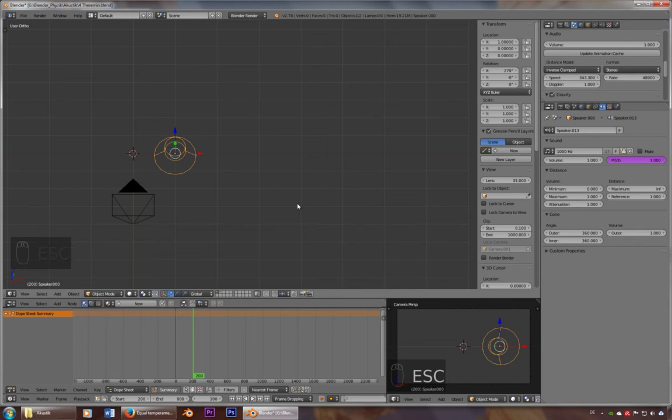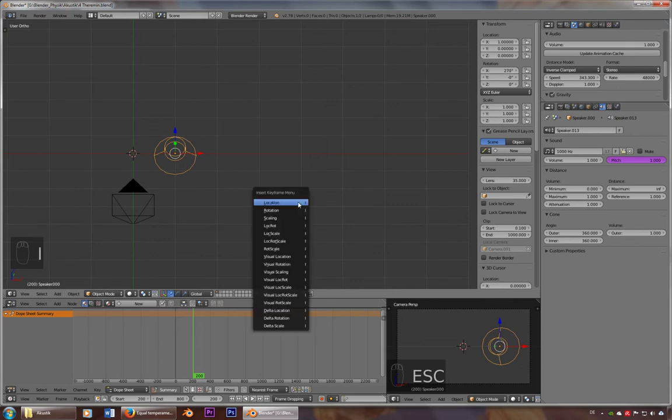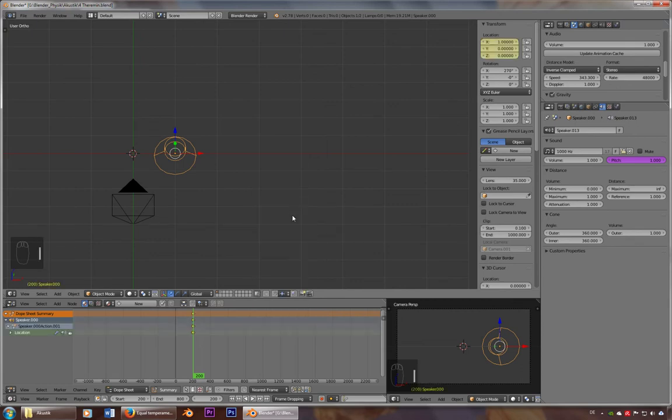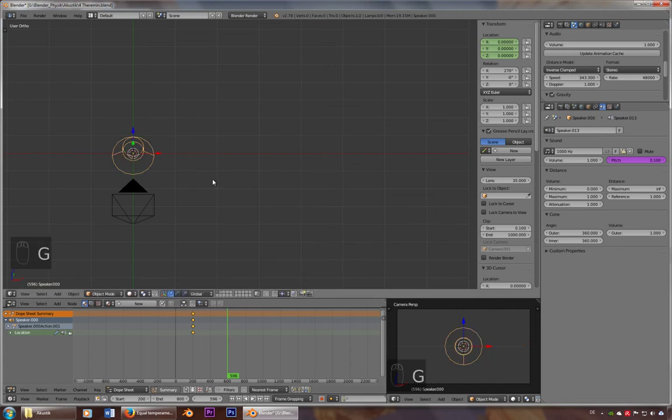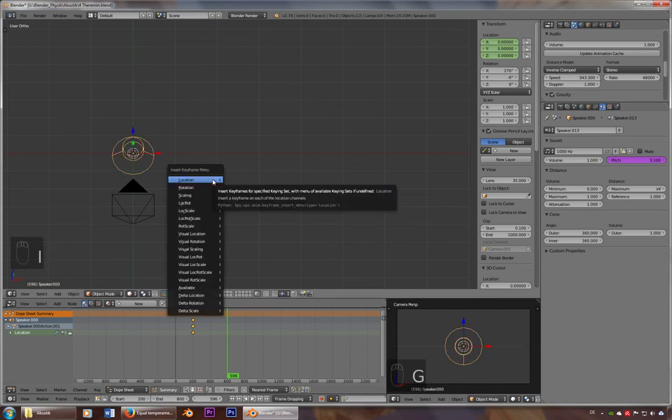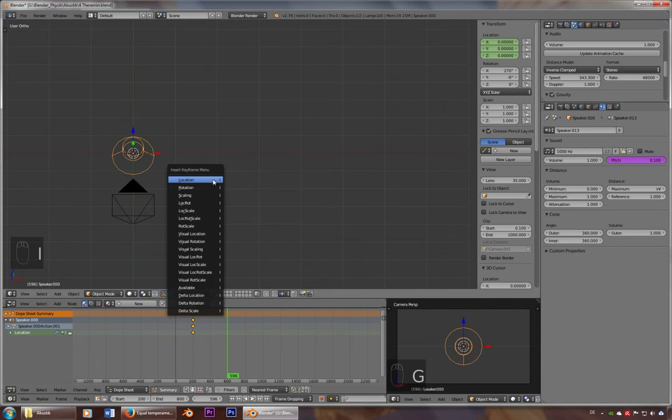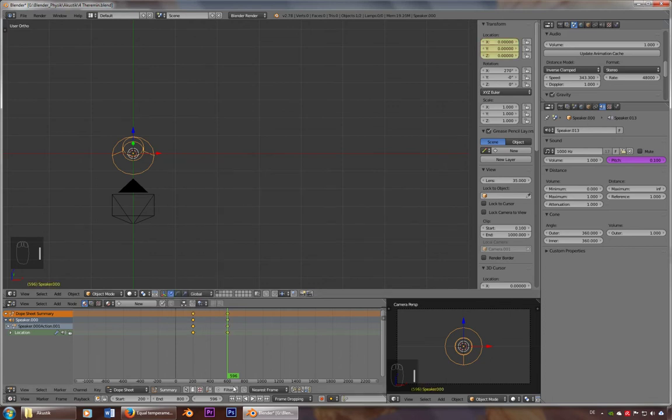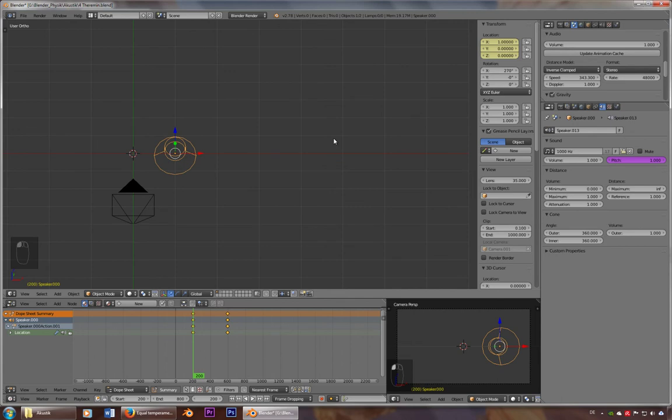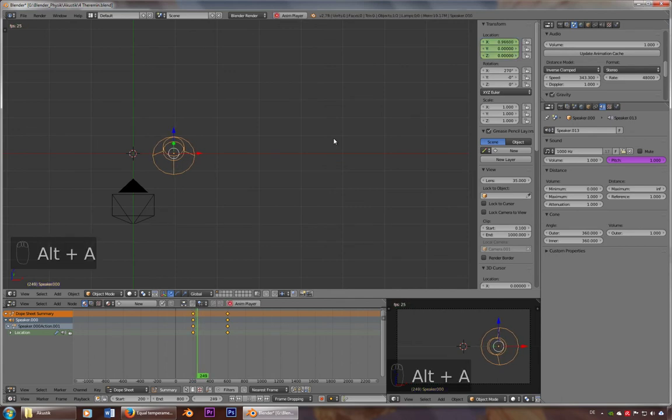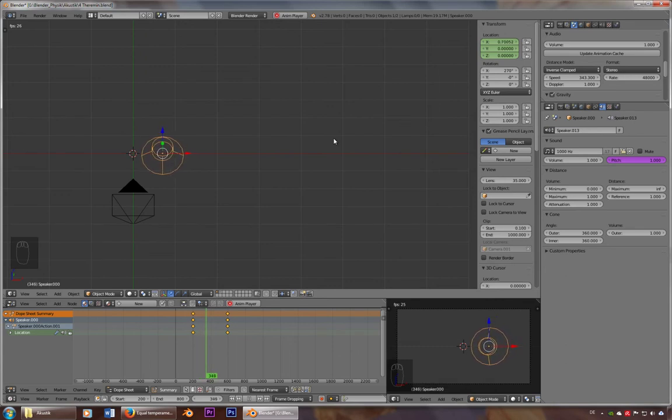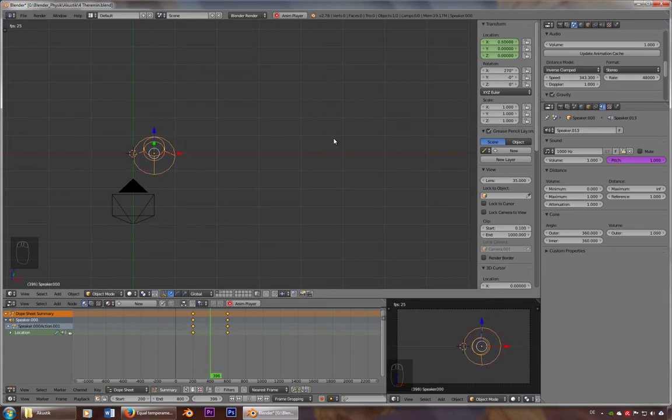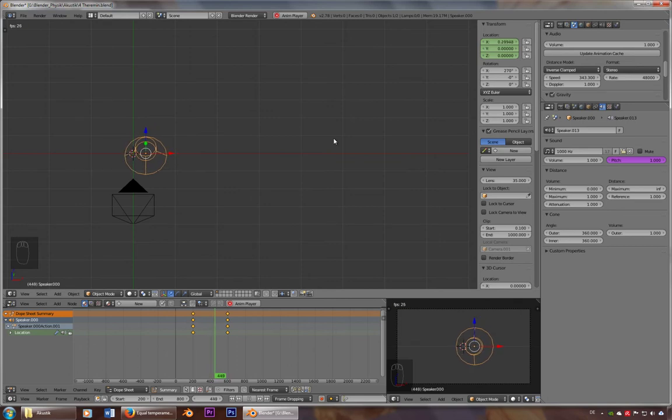But what I can of course do is I can use keyframes. So let's put in two keyframes here and here. Go back to one, update animation cache, and now the sound should get lower. Okay, so this works.